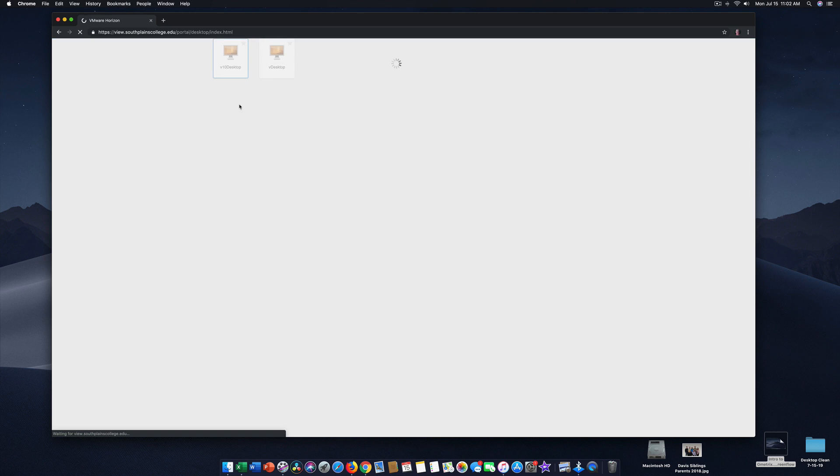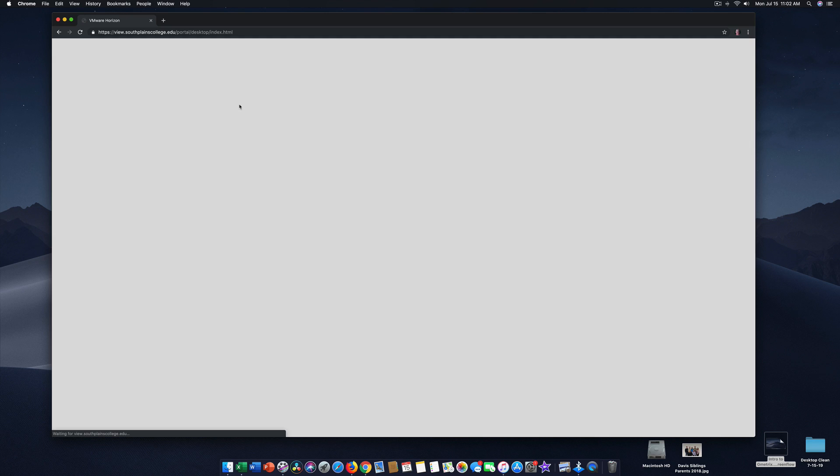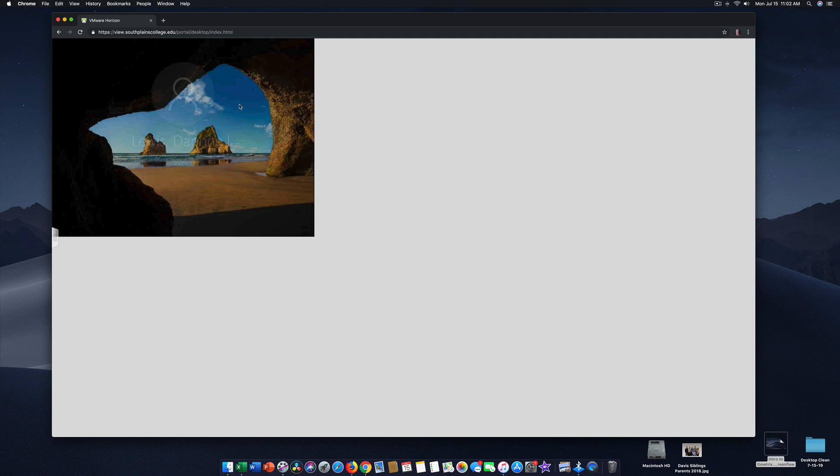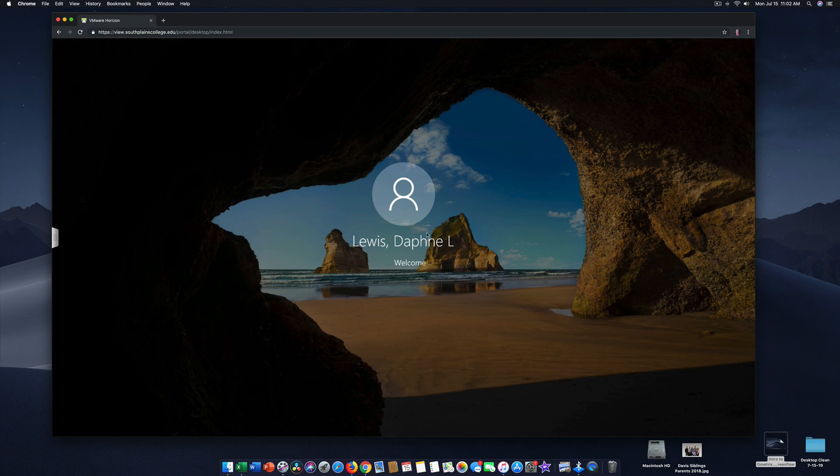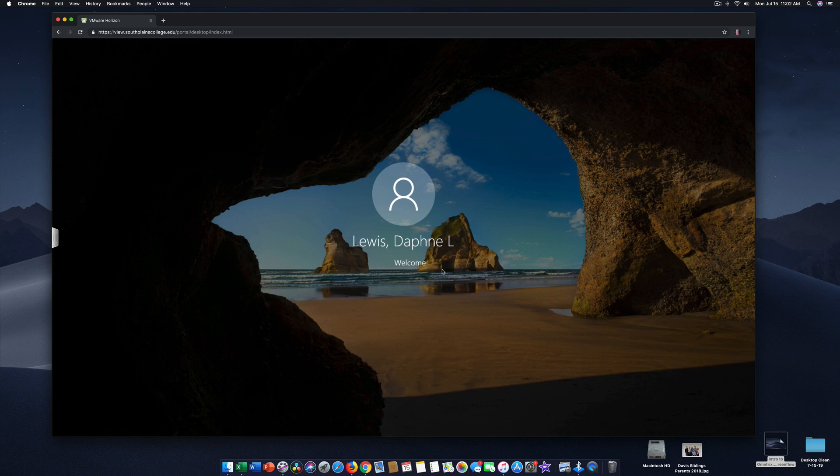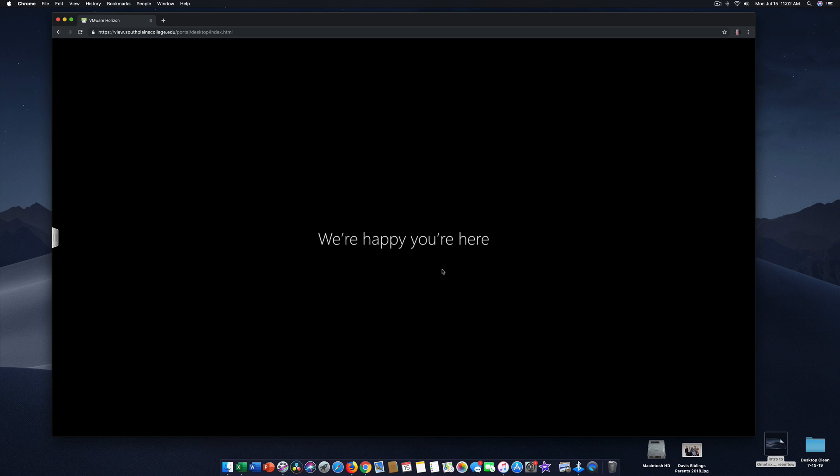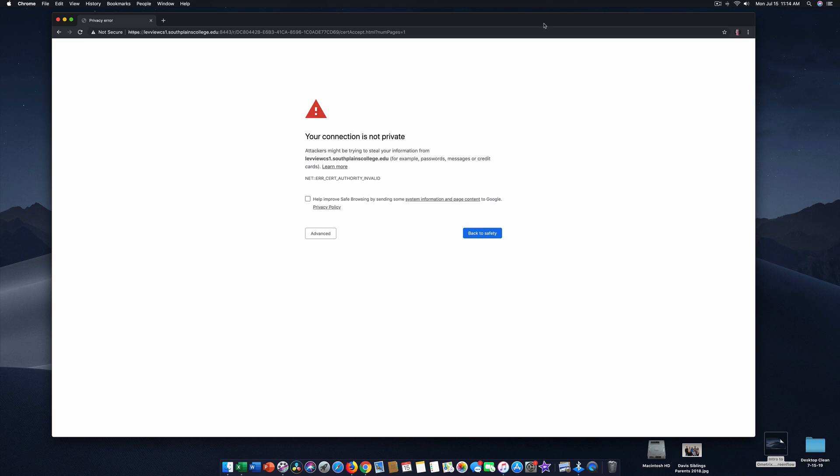And now the computer is going to reach out to a South Plains College computer and say, Welcome to Daphne. There it is. Daphne L. Lewis. Welcome aboard. And we're going to get you logged in to the VMware. I got this error.